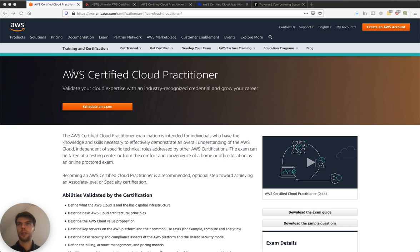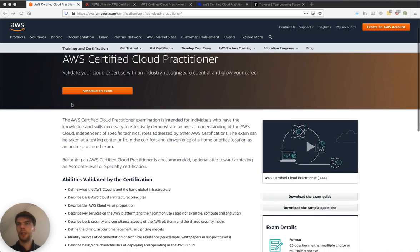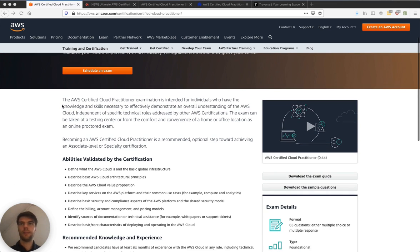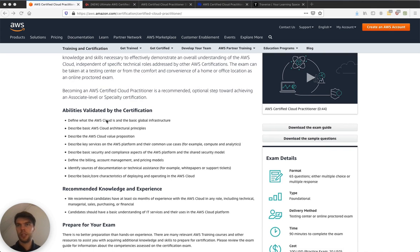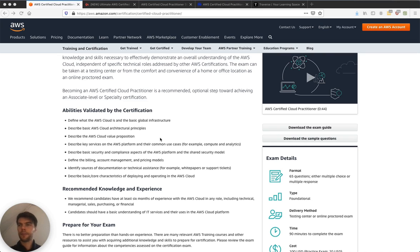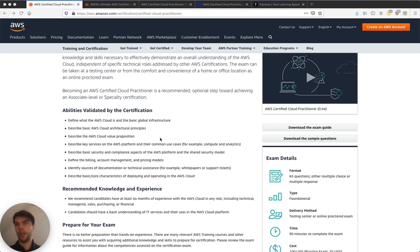So this is the exam I want to take, AWS Certified Cloud Practitioner. And right now I'm a bit overwhelmed, like I'm seeing all this information. What is AWS Cloud? Architectural principles, value propositions, services. I've got hands-on experience with AWS, but I have no idea what the exam is going to be like.